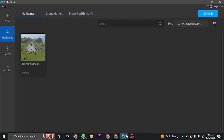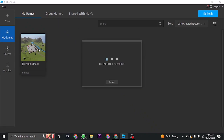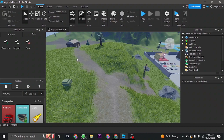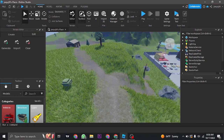Open up your Roblox Studio and then create a new game or click on the existing game that you've already created. Once you're inside of your game, make sure that you are on the Home tab and make sure that Toolbox is selected.